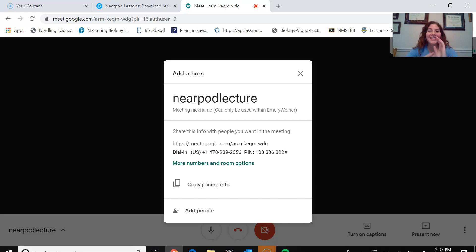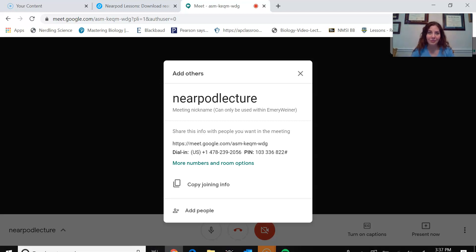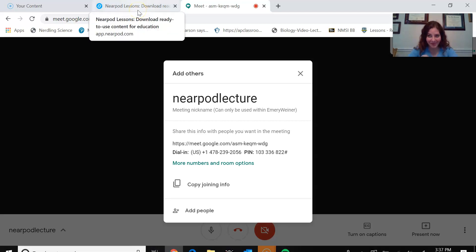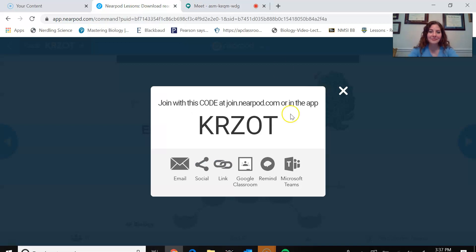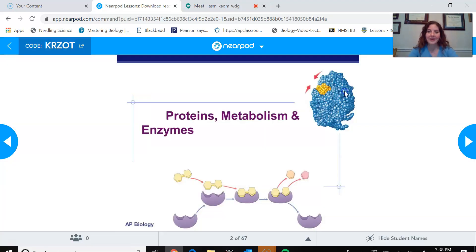Once they joined, then they could actually mute themselves, which is what I would ask them to do at the current point in time. And I could then have them, now that they're on their Nearpod, open up their Nearpod, and then we could begin the lecture.